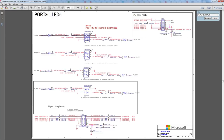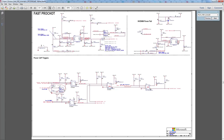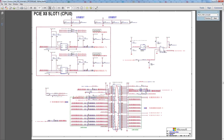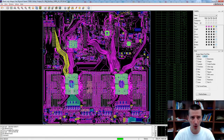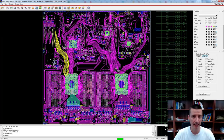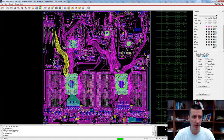Let's go back to the schematic. The next page is the HotSwap circuit — I think this is the main input power. The next page is not really important, then there's the PCI Express slot. Let's have a look at how this PCI Express is routed. When we go to the layout, there are a number of PCI Express interfaces. I only highlighted some of the PCI Express signals in yellow — specifically the signals connected between processor 0 and this PCI Express slot here.